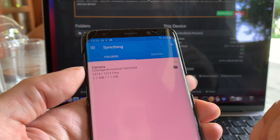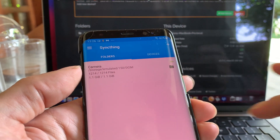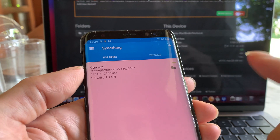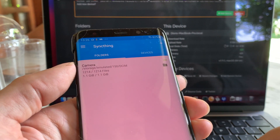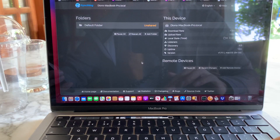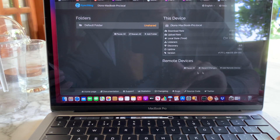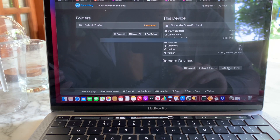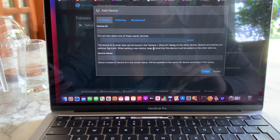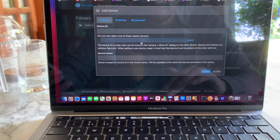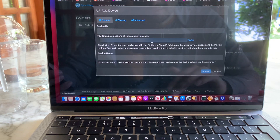Now that the app is installed on both devices, you first need to make a link between the two devices so they can recognize each other. We are going to add a new device by clicking on Add Remote Devices, and then it should recognize a nearby device. In this case, it already has.